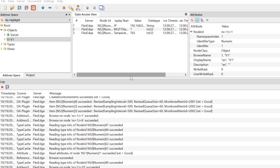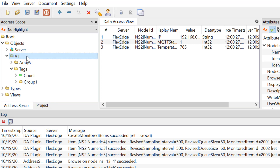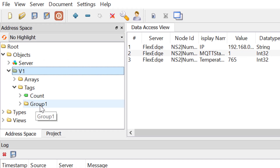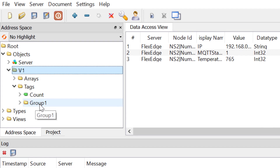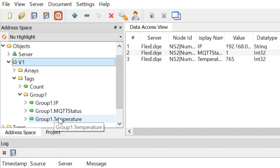This is the OPC UA client — I've already connected to the server. Within this OPC UA client, if you look at the V1 folder, there will be the Tags folder. Within this Tags folder, you can see Group1 is already there. Based on the server configuration, it automatically created a folder within the client. And if I expand the Group1 folder, you'll see the MQTT tags, IP tag, and temperature tag that were created on the server side.